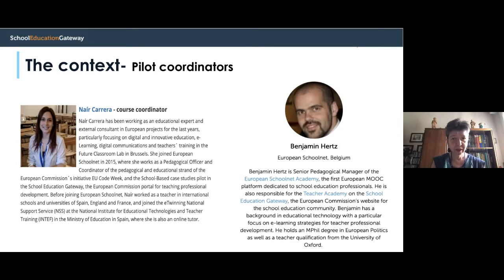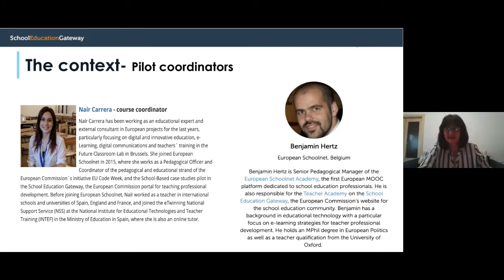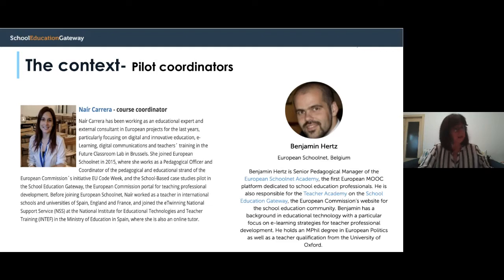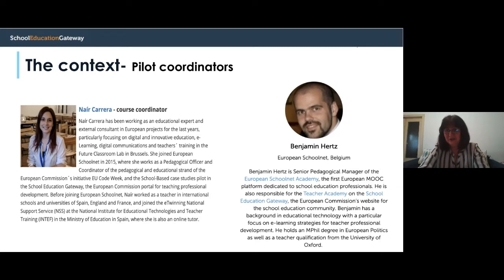We now have 65 answers already and many other countries have joined us. Unfortunately the second question didn't appear in the Slido, so we will ask you to answer about your experience in the next slide where Elena has prepared some padlets for you, asking about your experience.